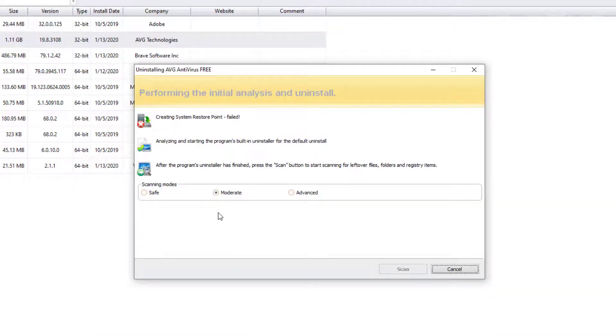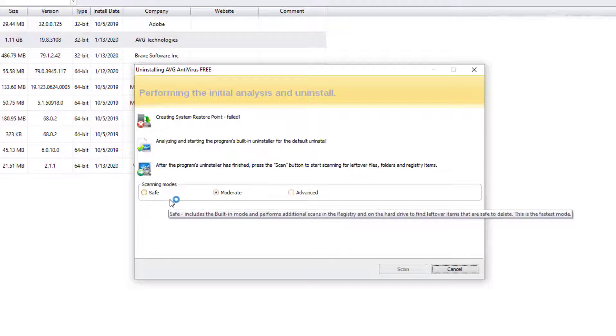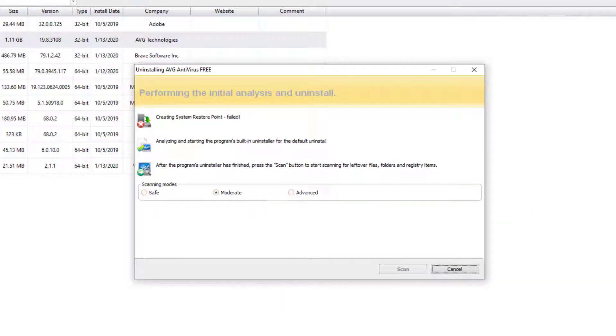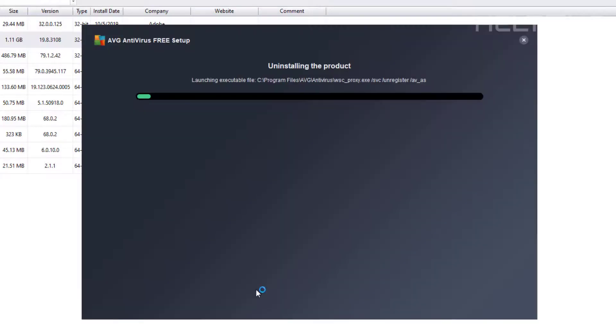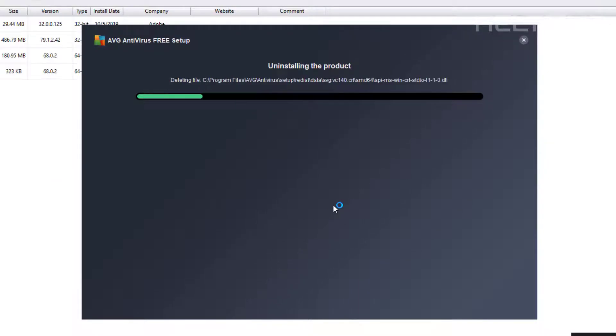And while that's loading they're going to have an option right here in a bit if you want to do a safe scanning mode, a moderate or advanced. I'm going to do its regular work by uninstalling and let's continue.